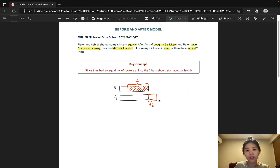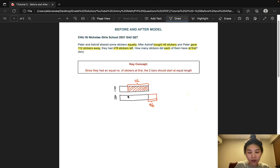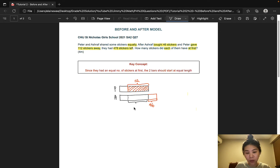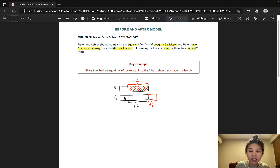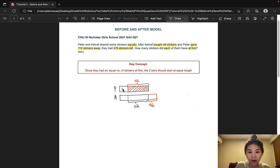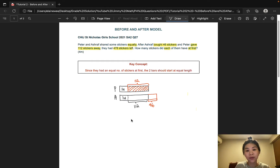So what can we do to the existing model? We can do some transferring. Let's transfer this downwards, and this amount here would also be 112. Now that makes these two units here equal, so let's write 1u and 1u to indicate that these two units are equal.